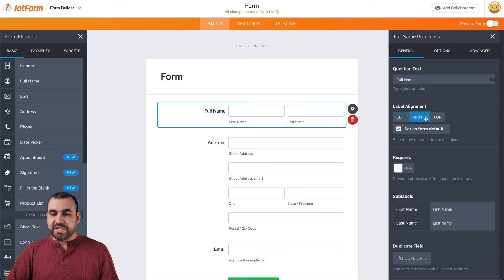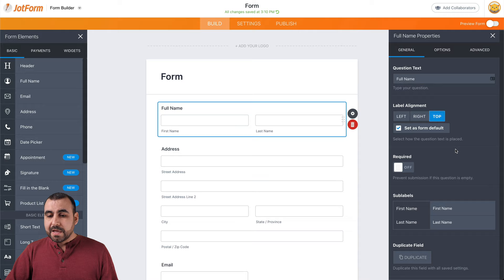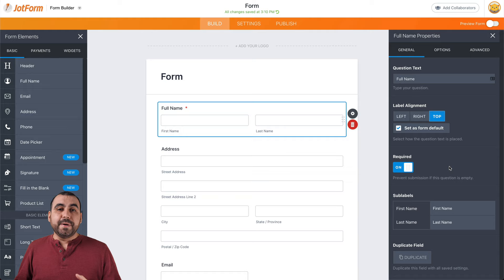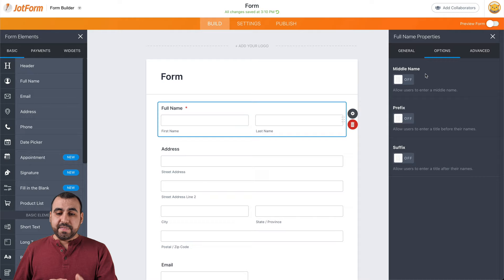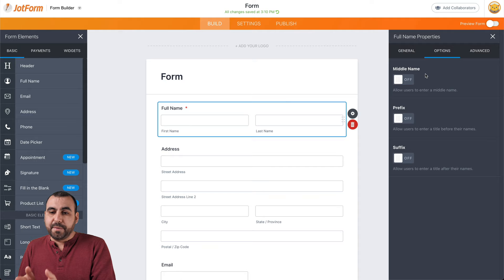We have the label alignment, which we can keep or change, and we can set it as a form default so we don't have to do this every single time. We can make it a required field — some fields might be required and some might not. We have the sub-labels, the duplicate fields, and more options. For example, if we want to ask for the middle name, prefix, or suffix, that option is available. Each element that we select may have different options available.